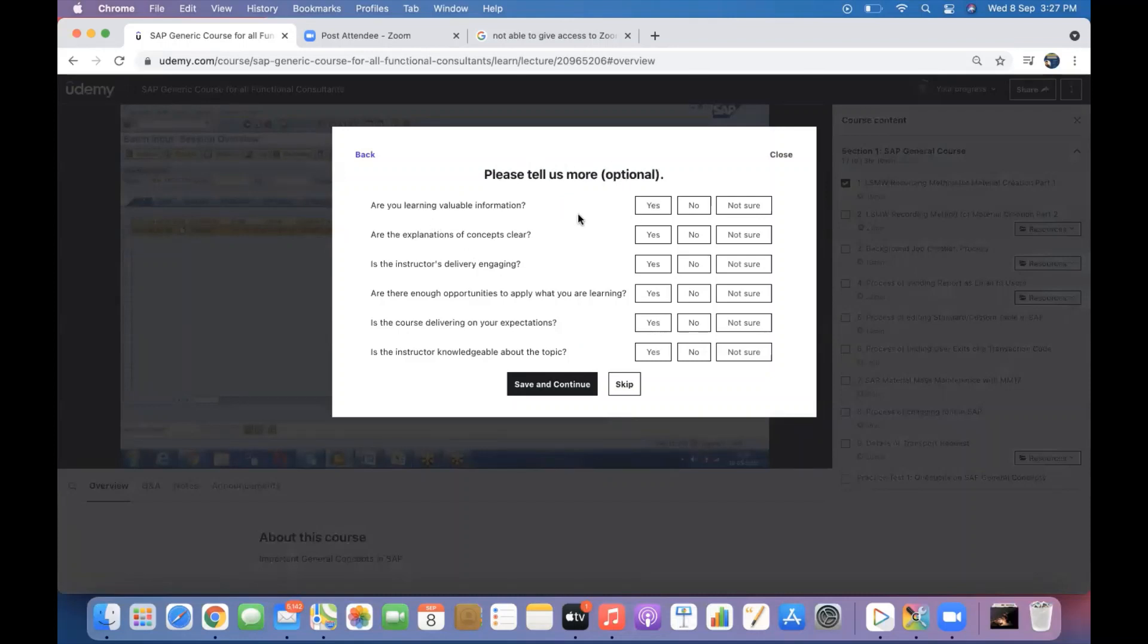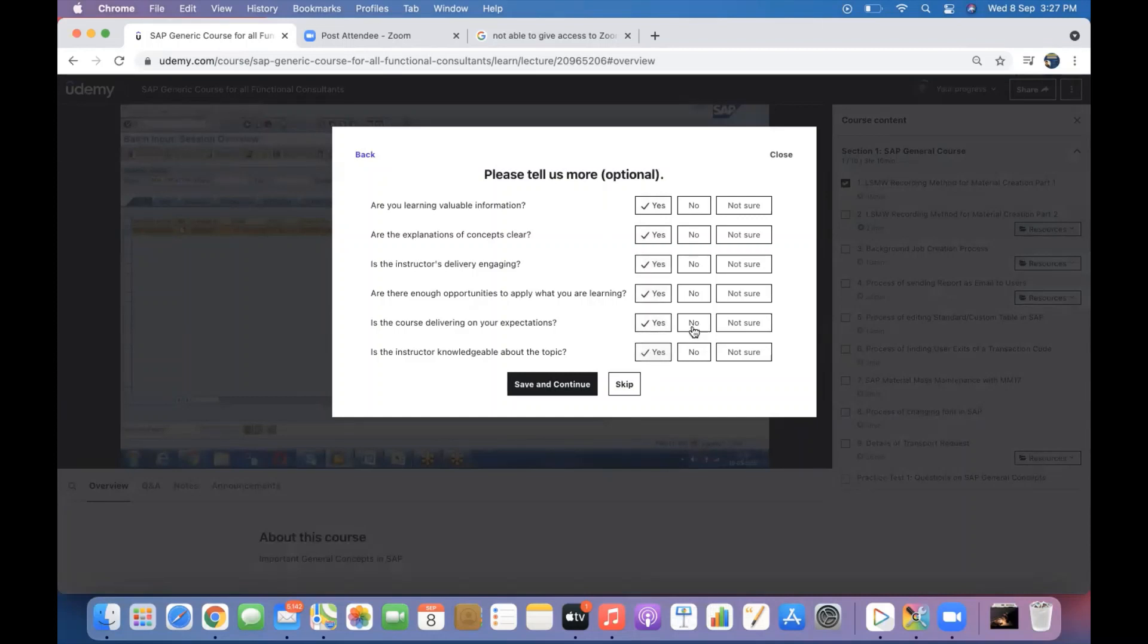So here you will find the different options like are you learning valuable information? This is optional. If you want to, you can give whichever is yes and whichever is no. And if you are not interested to give all those data you can skip.